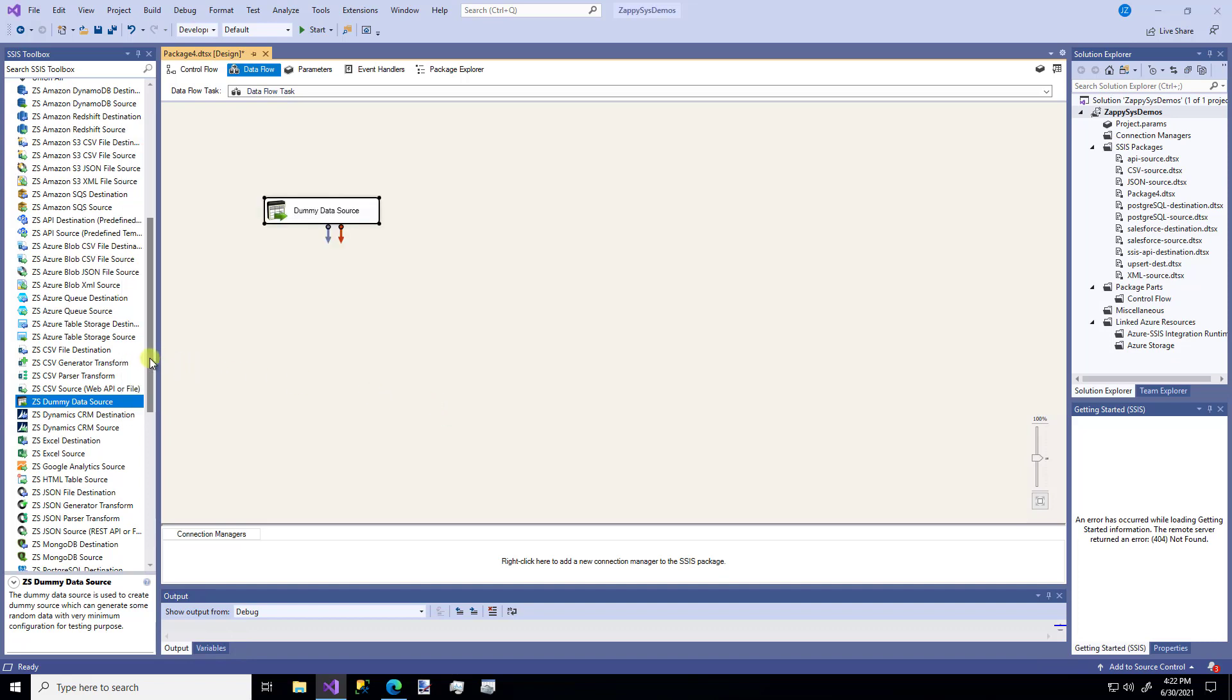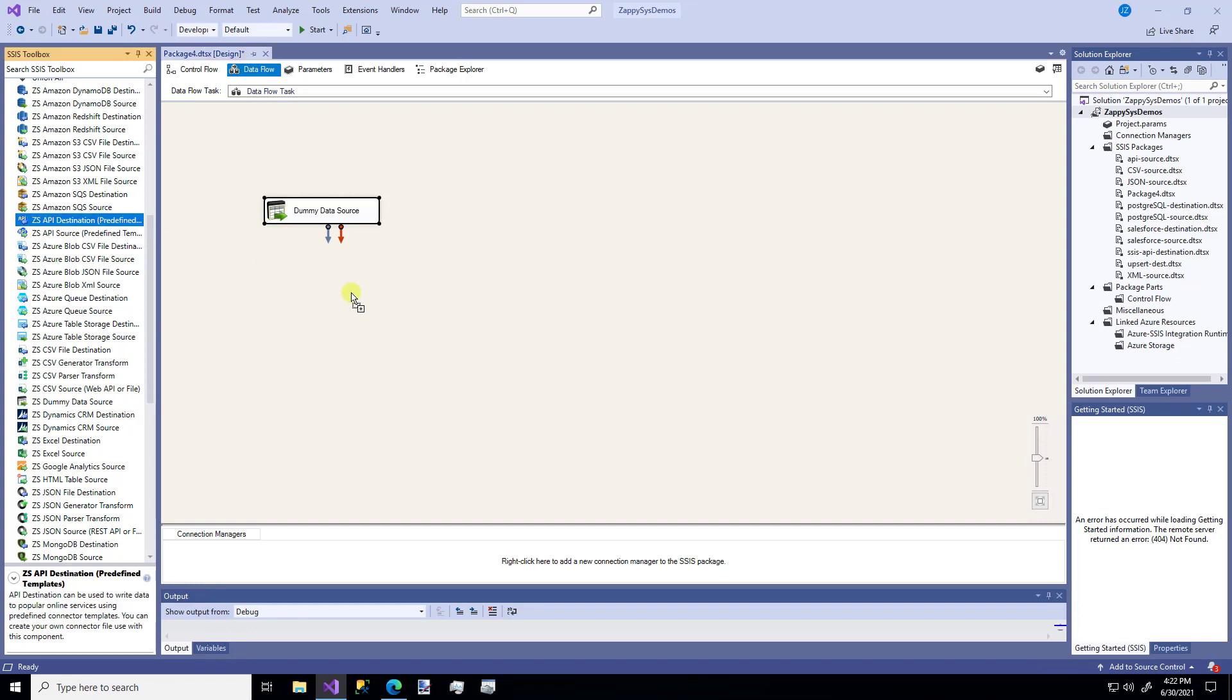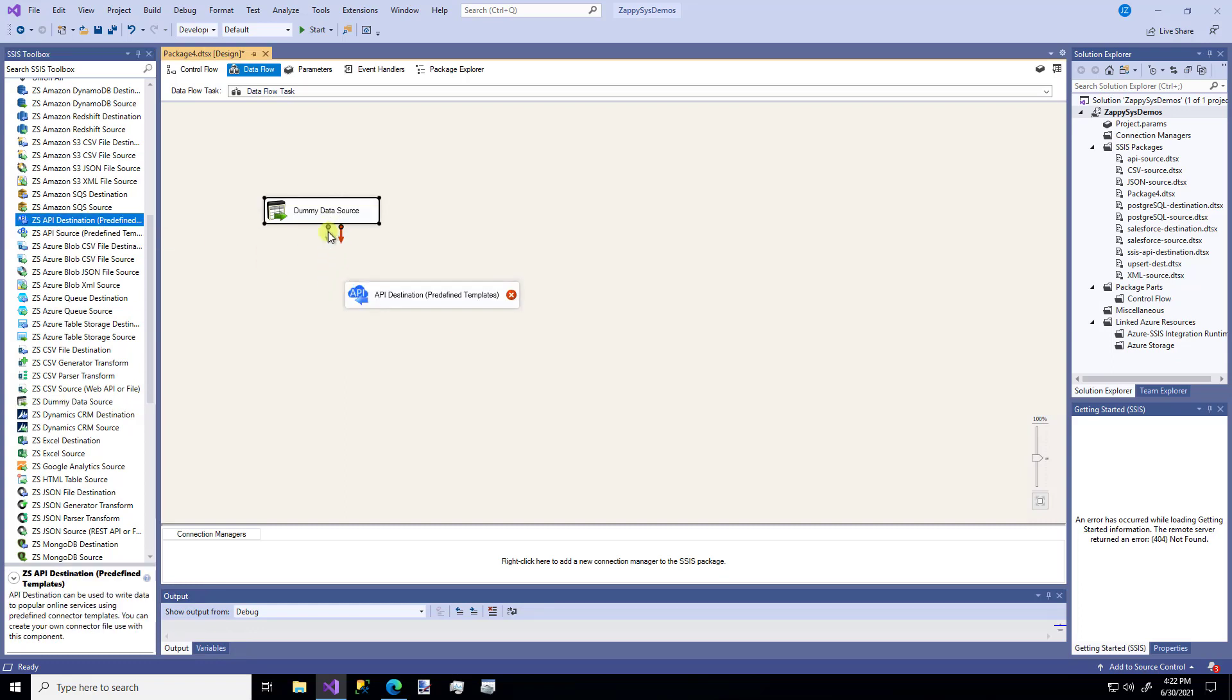Then I'm going to grab my API destination component and I'm going to connect the two.